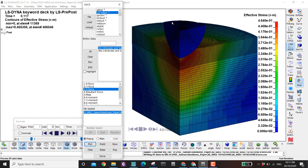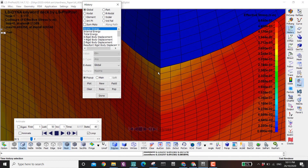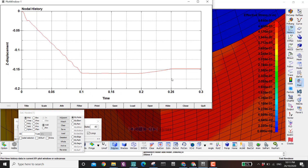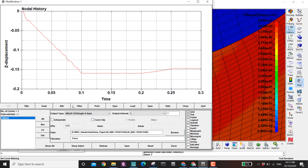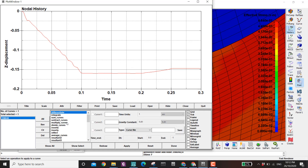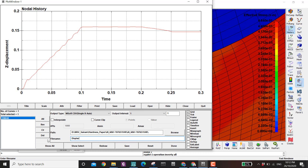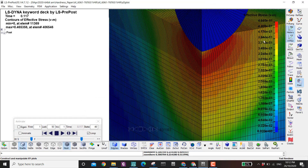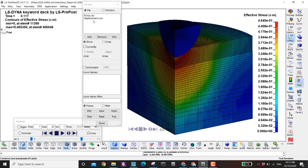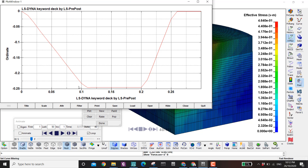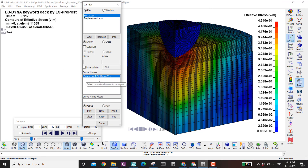Now I go to history, click a node, select nodal, choose Z displacement, and plot. The results are negative so I go to operate, invert in Y, and apply — now it's positive. I save it as 'displacement' and go to the XY plot option where I'll find the files I've saved.